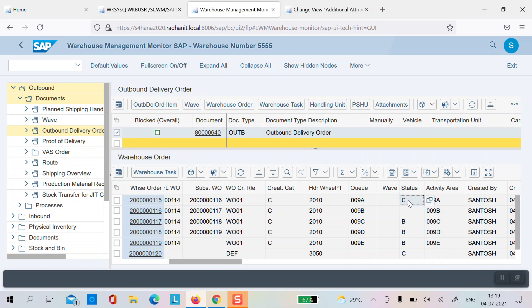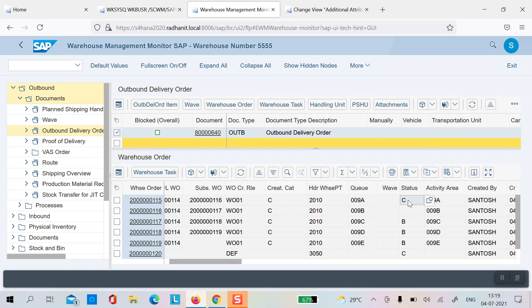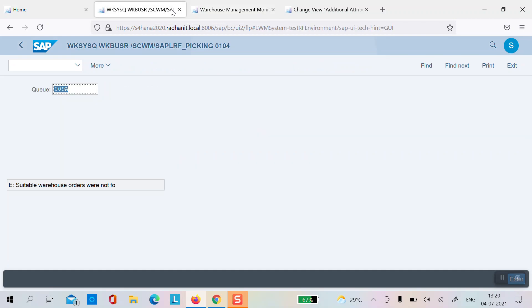Once this is confirmed, initially only the first warehouse order was in open status, the rest were in B status. Now you can see a sixth line with 3050 — this is responsible for moving the handling unit to the resource, and the default WPT must be set at the warehouse level. This line is confirmed, so next will be in open status. At any one time only one warehouse order — from the first activity area — will be open; the rest will be in waiting or locking status.